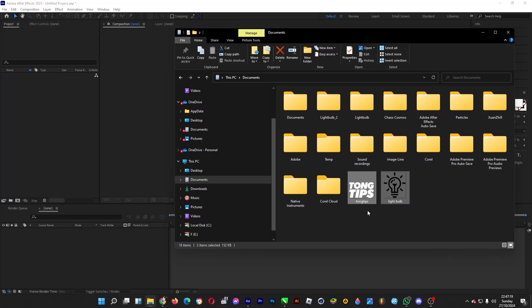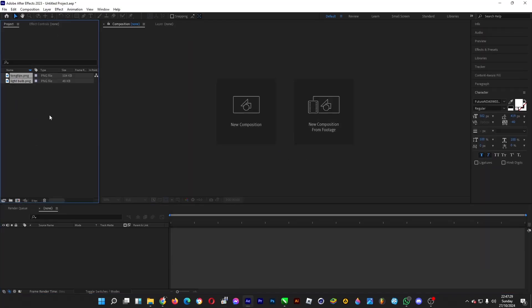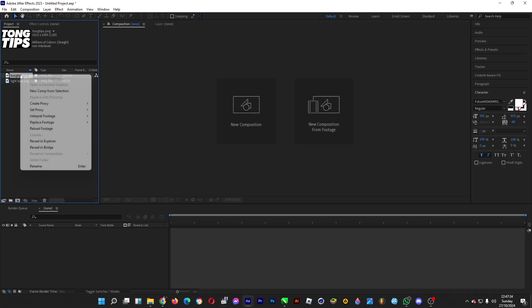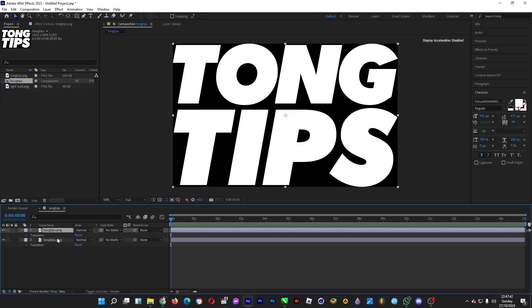I have two images: an image of the text that will be animated, and also this lightbulb—I'll tell you later what it's for. We have the text image. Right-click on it and create a new composition from selection, just like so. Then copy it and paste it.